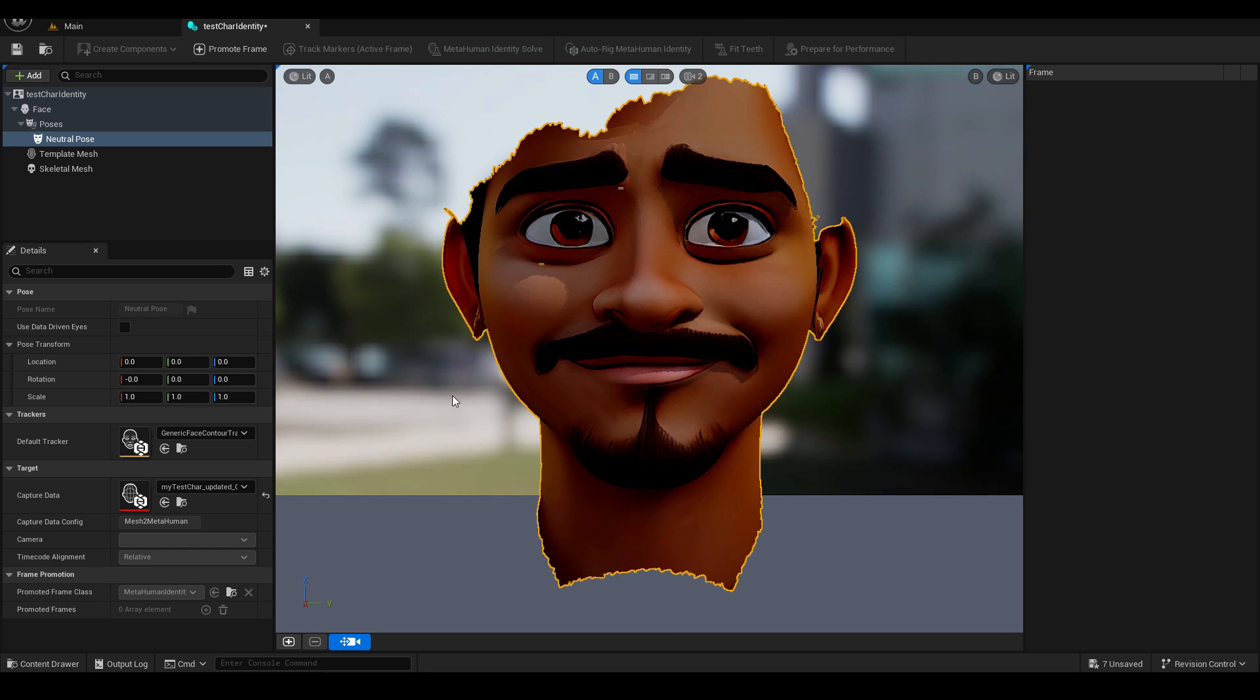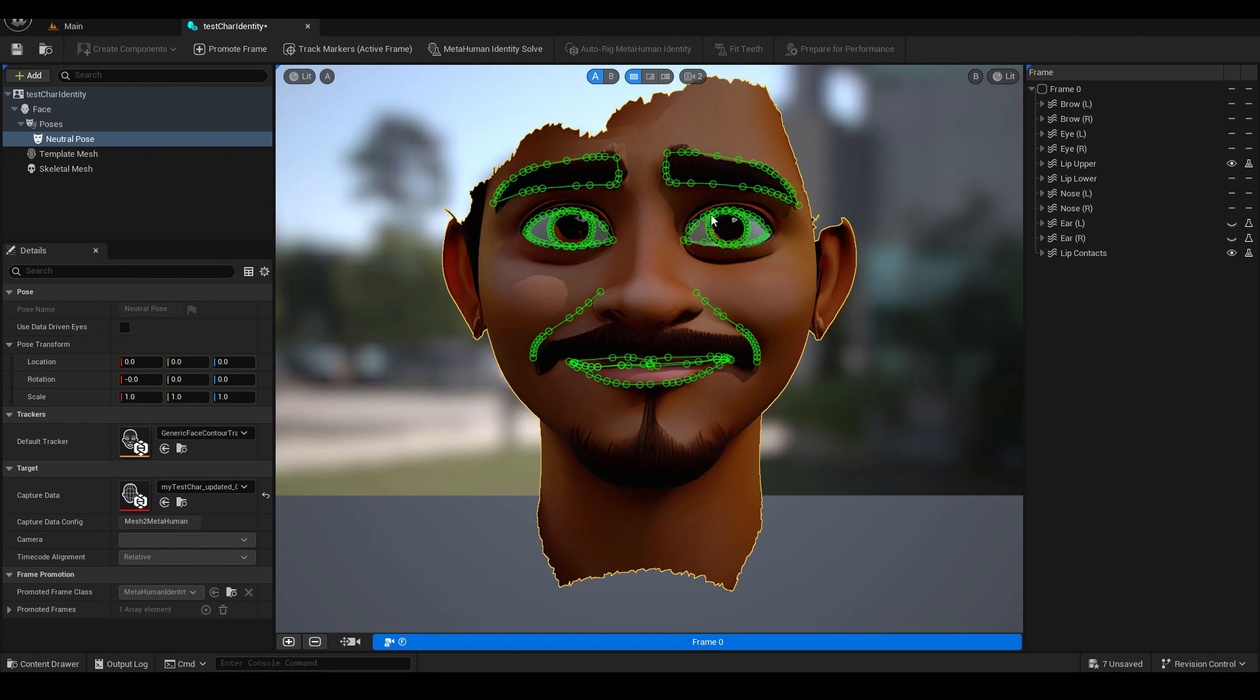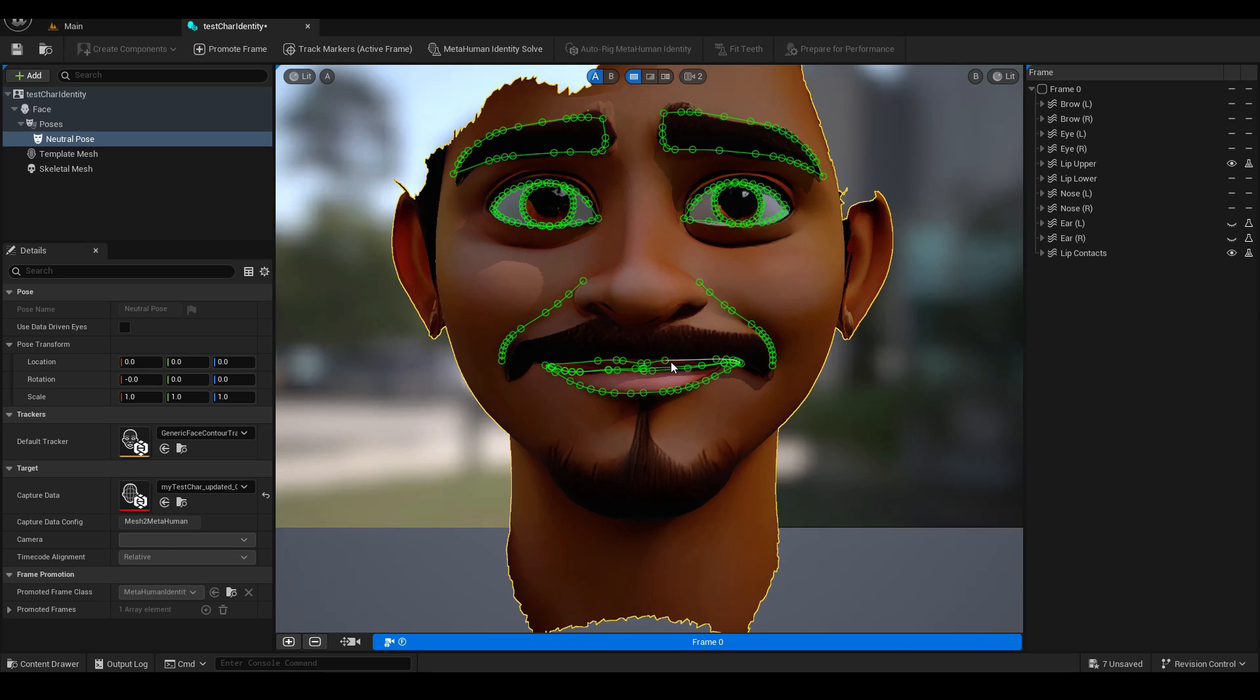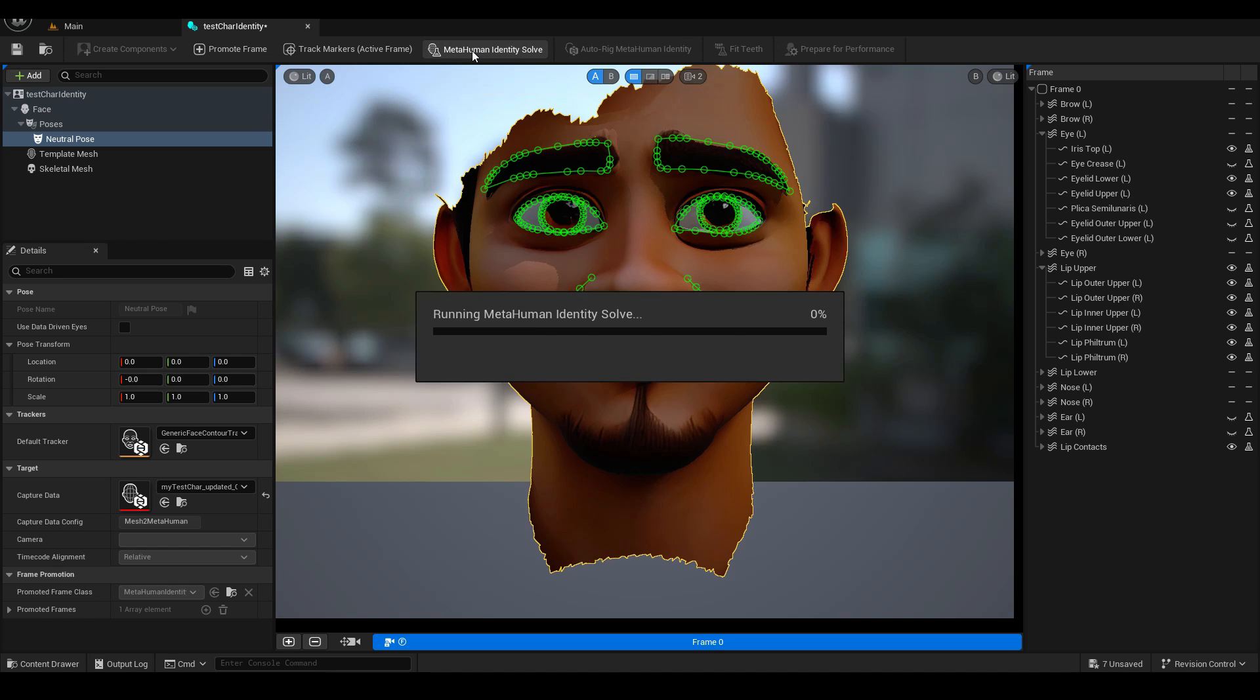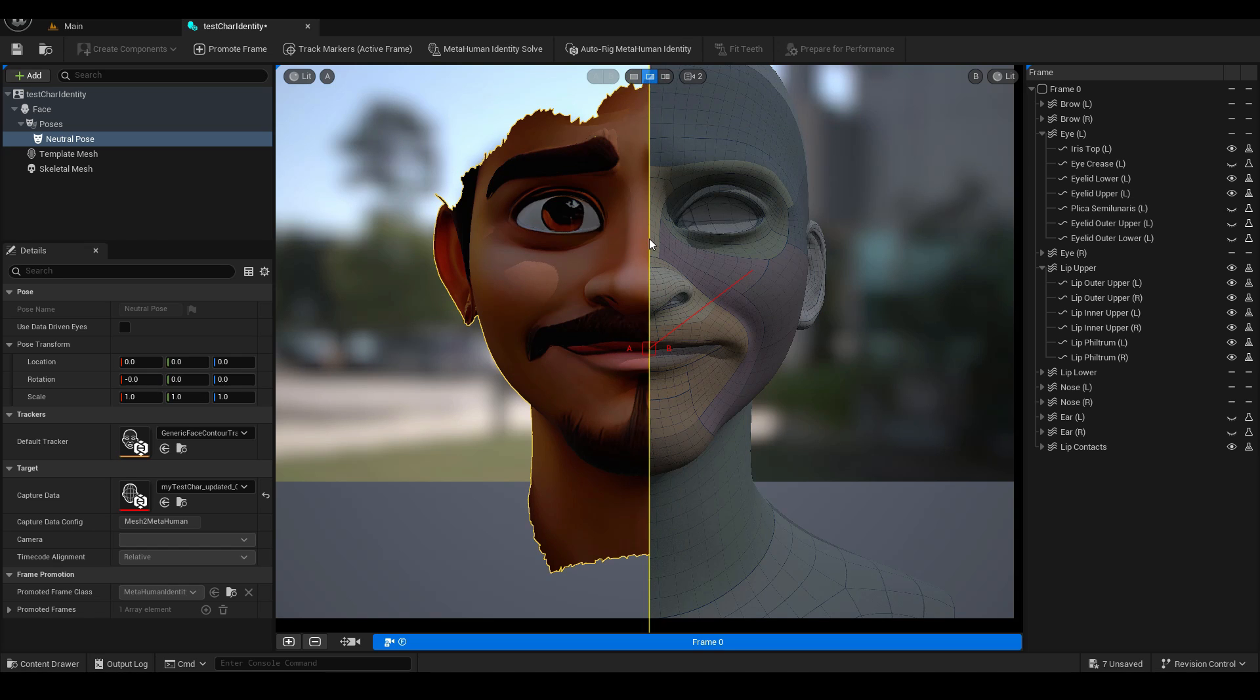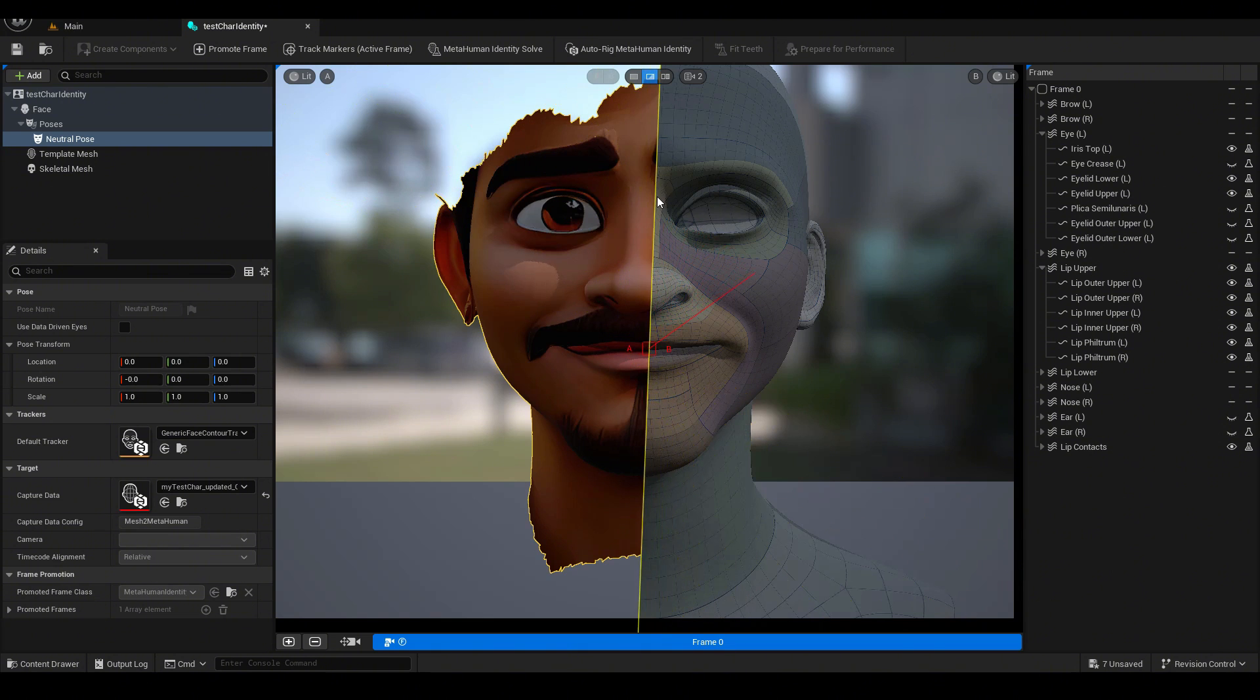And then now we can start to turn this mesh into a metahuman identity. So first click promote frame. Current frame will be promoted as current promoter frame will be set as front view. Next click track markers. And we can see that it's automatically tracked the features of the face. If you want, you can go in and tweak it a little bit to match more of how you see your reference image. And once everything is aligning and matching up, go ahead and click metahuman identity solve. So if you want to compare your changes, just click this middle view over here. And then you can see what our changes would look like. So that's looking quite good.